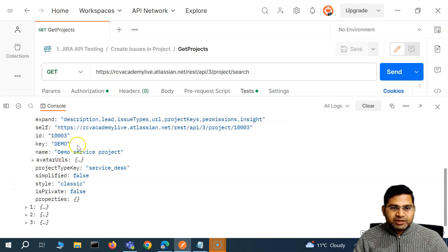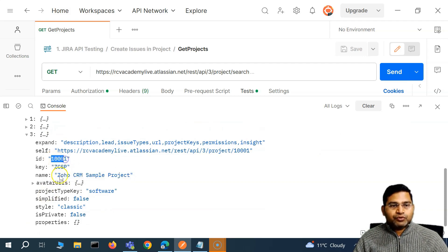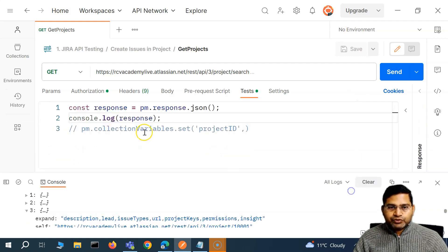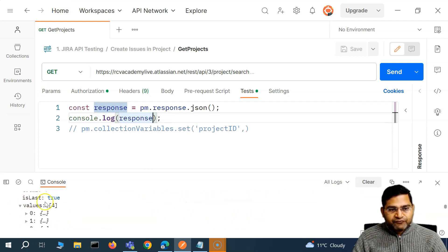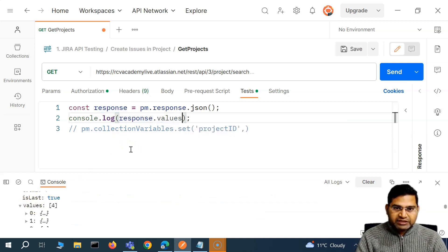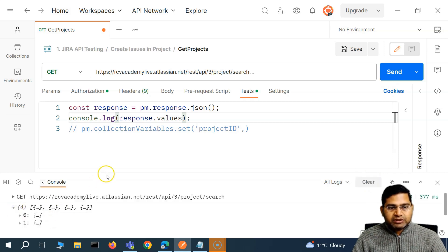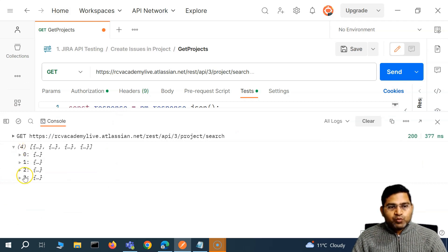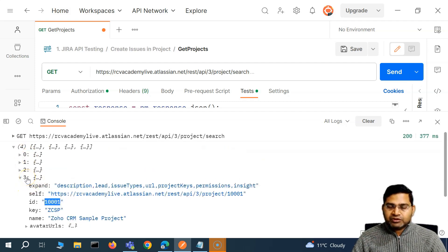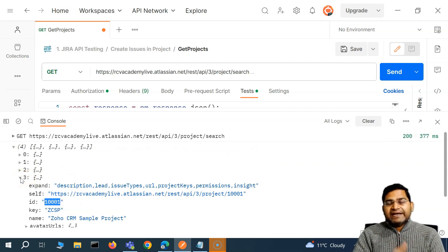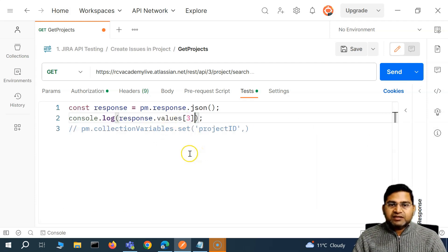Expanding one item in the array, we get the ID, project ID, name, and everything. The project we want is at the fourth position, which is index 3 since array indices start at zero. We'll print response.values to confirm — that prints the full array. Then to get just the fourth item we use response.values[3], which returns only that project's details.